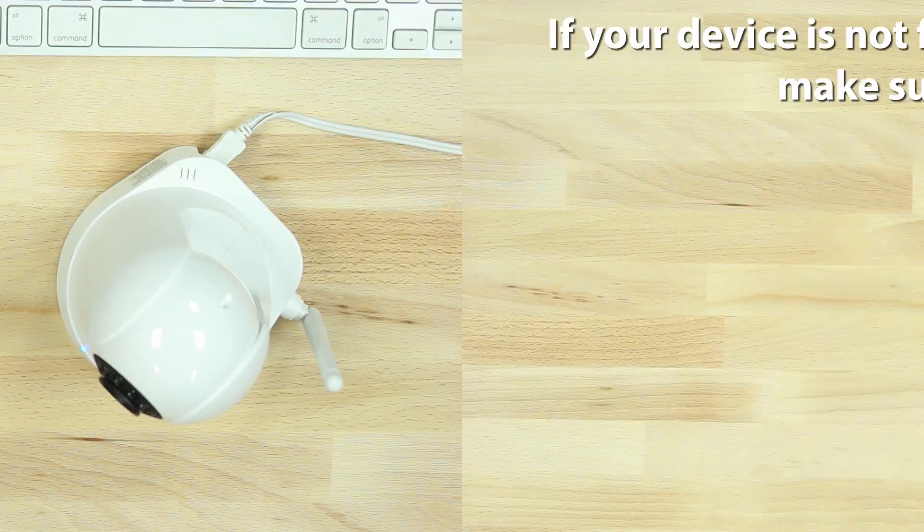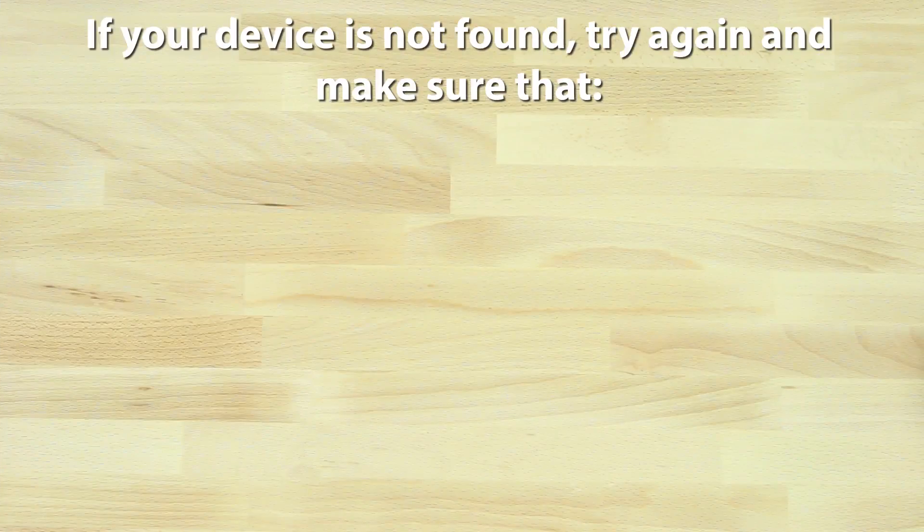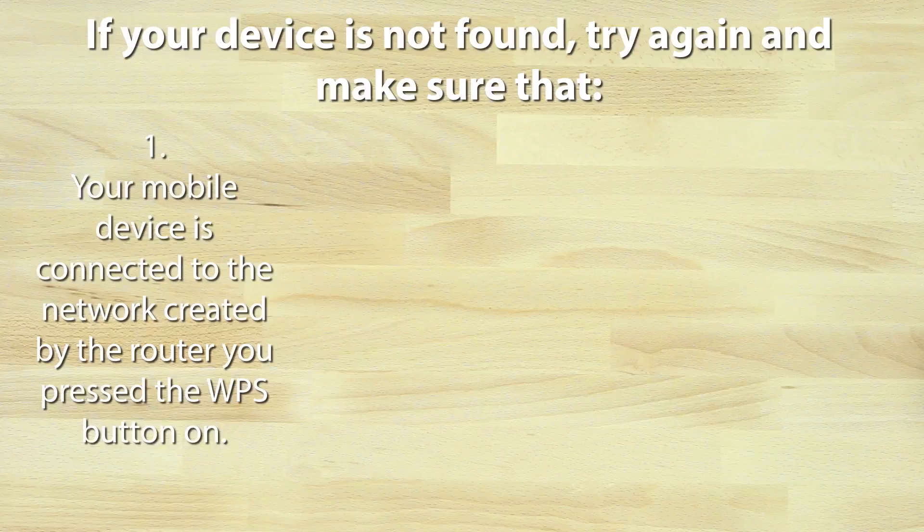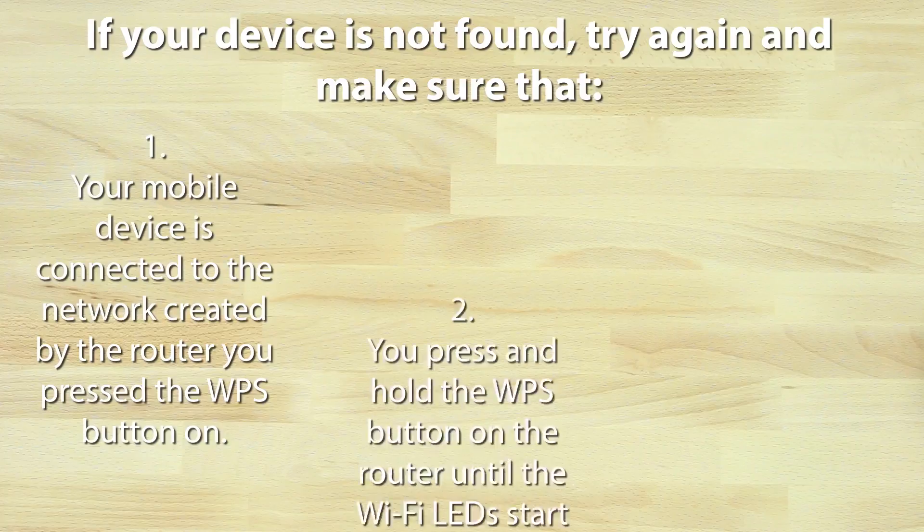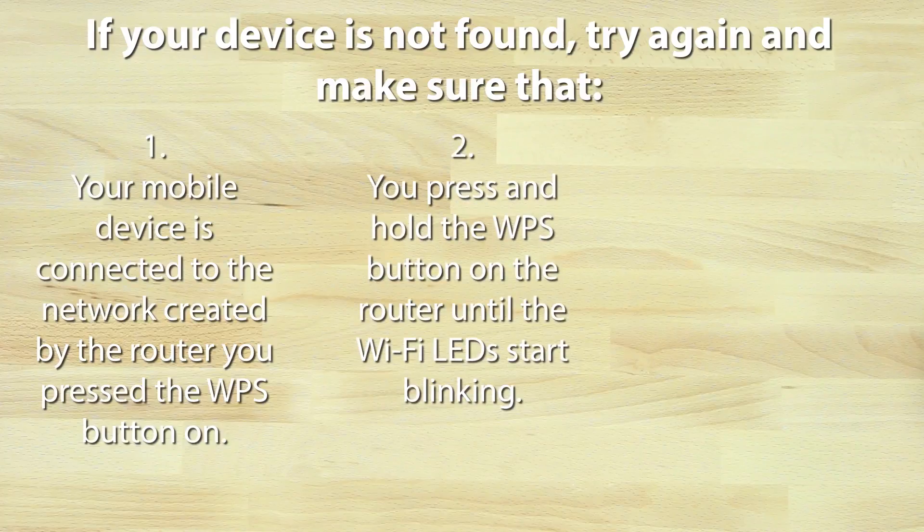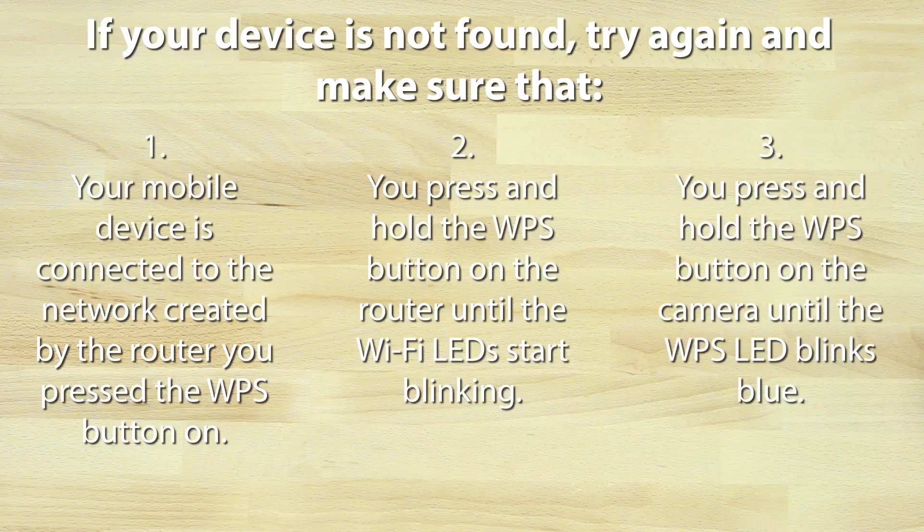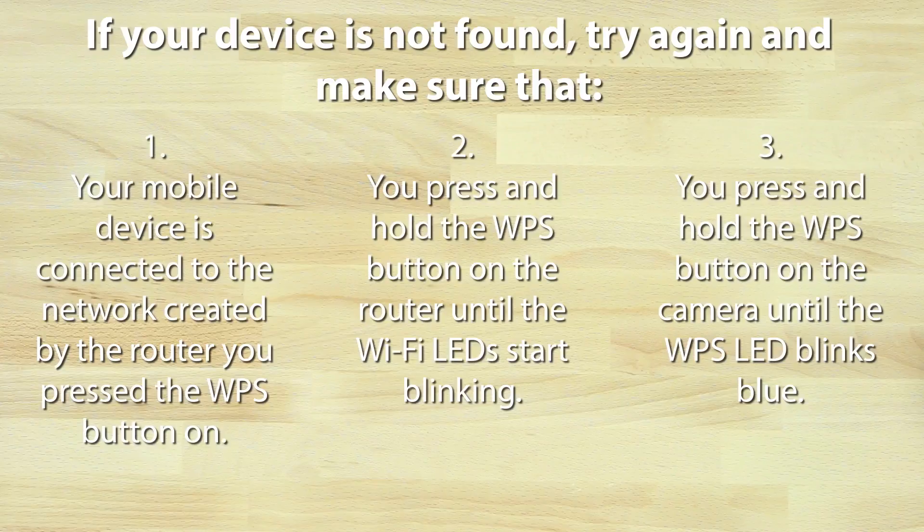If your device is not found, try again and make sure that your mobile device is connected to the network created by the router you pressed the WPS button on, you press and hold the WPS button on the router until the Wi-Fi LEDs start blinking, and you press and hold the WPS button on the camera until the WPS LED blinks blue.